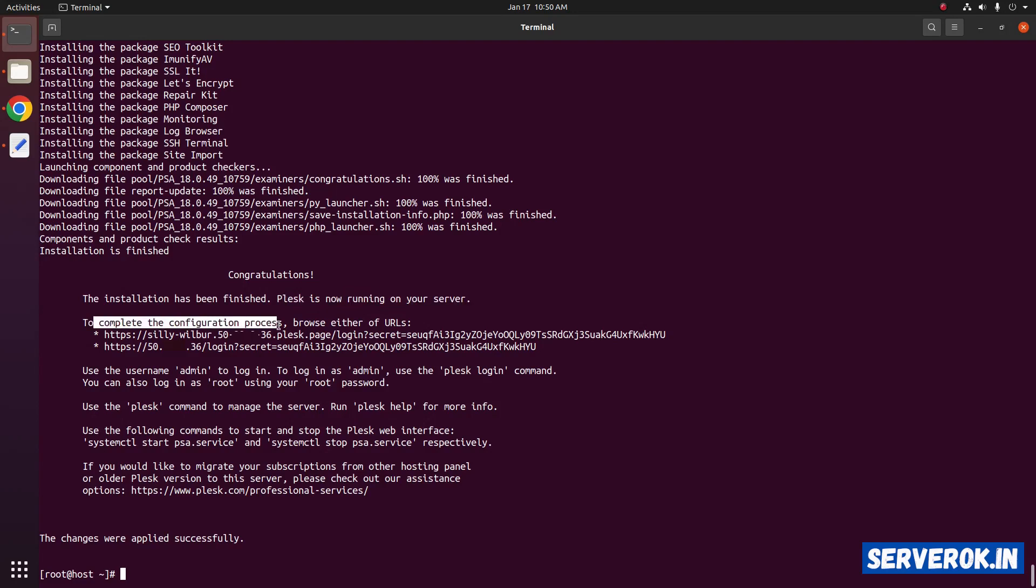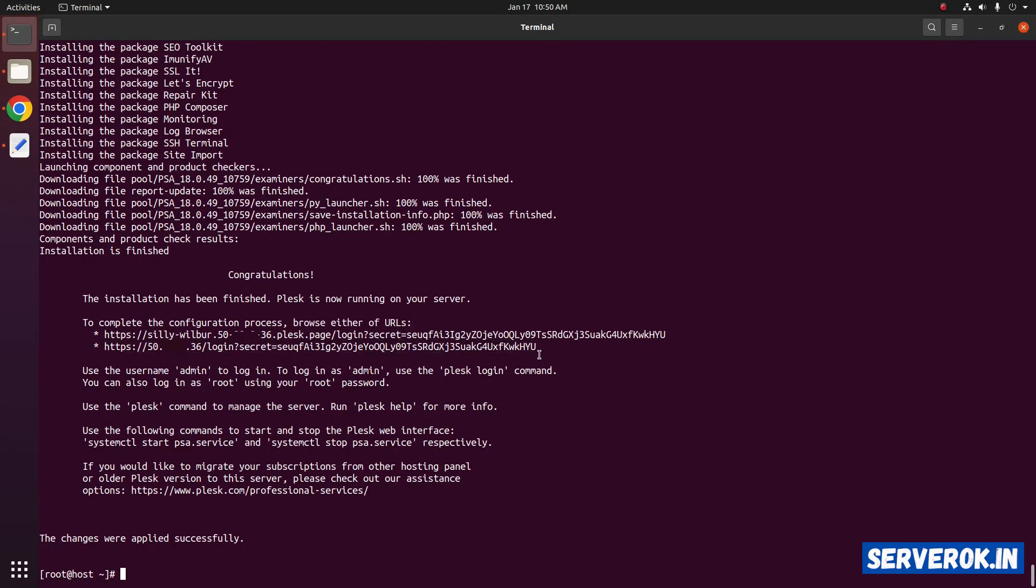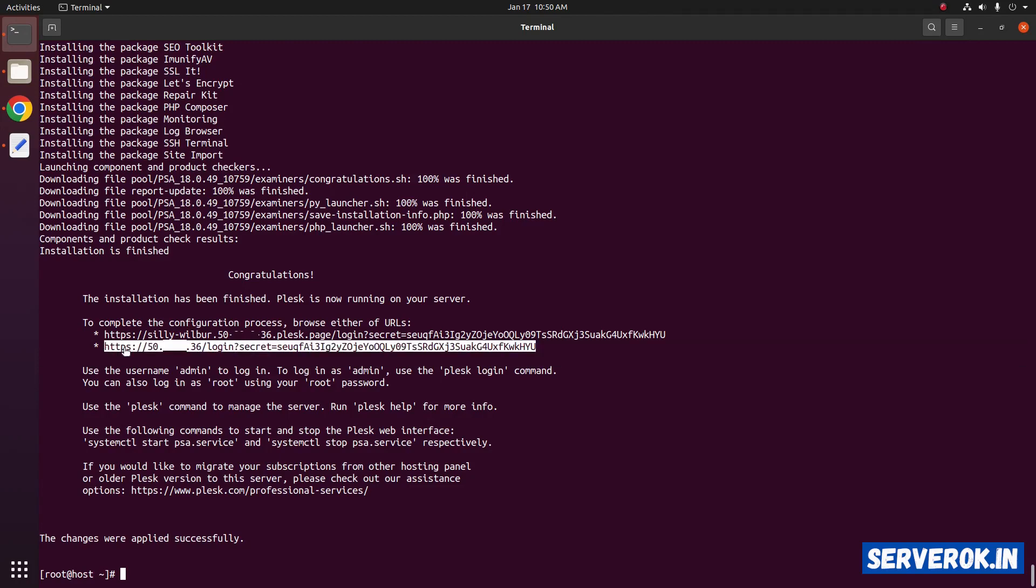To complete the configuration process, browse either of the URL. You have two URLs. You can use any of the URL. I will use the second URL with IP address.